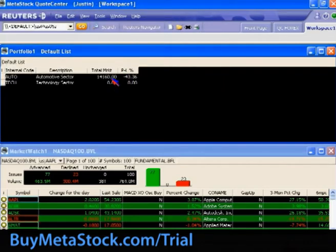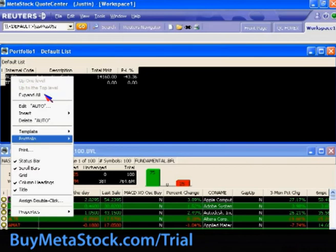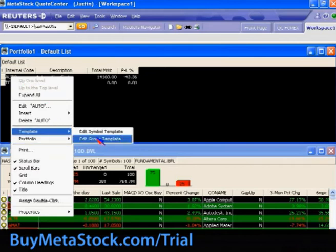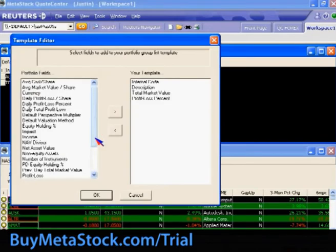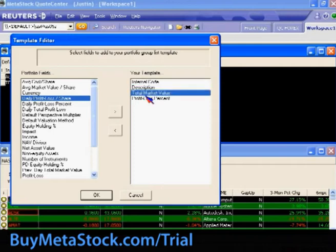So there's an example of getting several groups. You can see how on the group level, you have different fields available, such as total market value. You can modify these by right-clicking and going down to Template. In this case, choose 'Edit the Group Template' since we're referring to the group fields. You can add group-specific fields from the left-hand side over to the right-hand side, and also take fields away by highlighting them and hitting the left arrow.